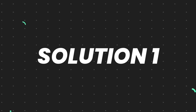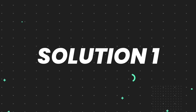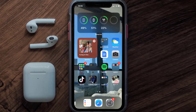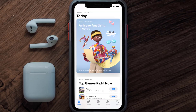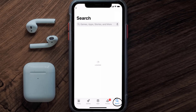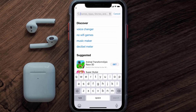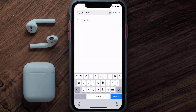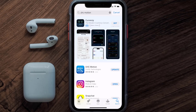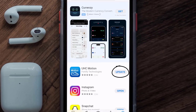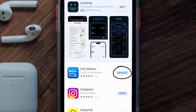First of all, you need to make sure you're running the latest version of the app. Open up the App Store on your device and tap on the search icon in the bottom right corner, then search for the UHC Motion app. If you see an update button right next to the app name, simply tap on it.